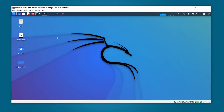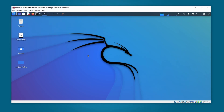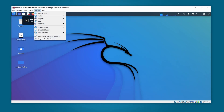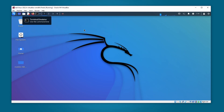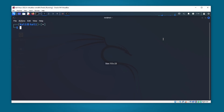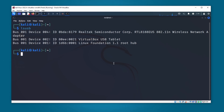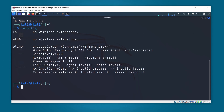We need to reconnect the Wi-Fi adapter. Go to Devices, USB and disconnect it, then go back to Devices, USB and reconnect it. Open up a new terminal and type lsusb — you can see the Wi-Fi adapter is detected. Now type iwconfig — it is showing the mode is auto.